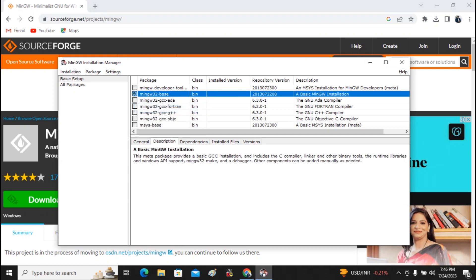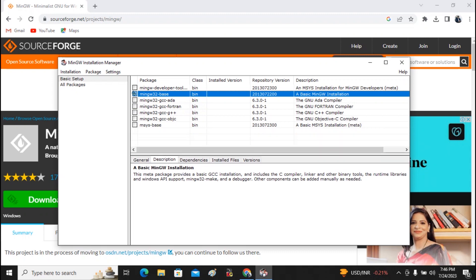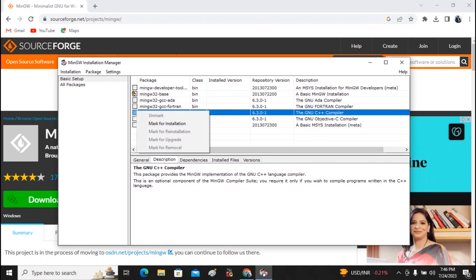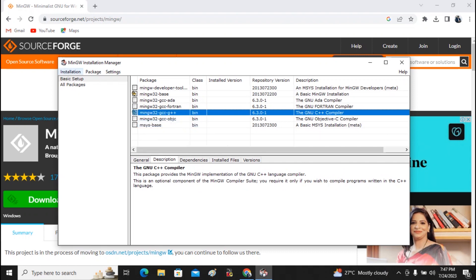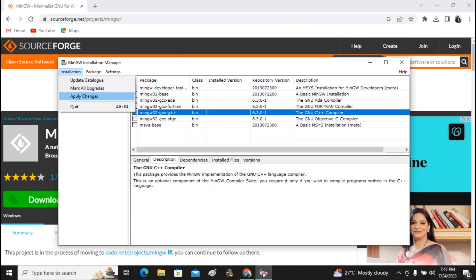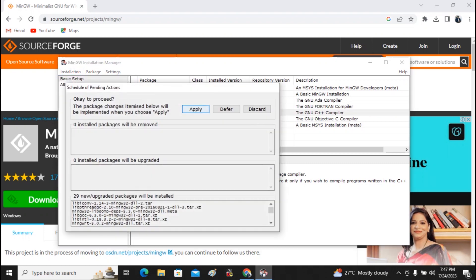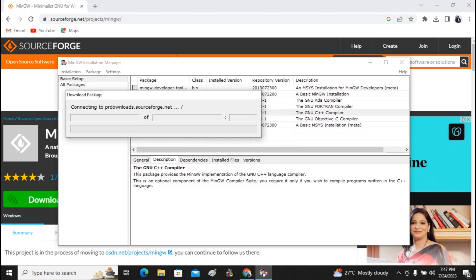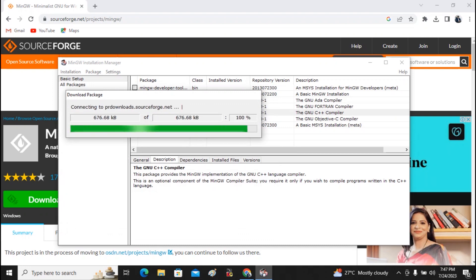Along with that, select the option 'mingw32-gcc-g++', which is available for C++ support. Give a click on it. Once both are marked for installation, click on Installation and select the option 'Apply Changes', then click Apply.